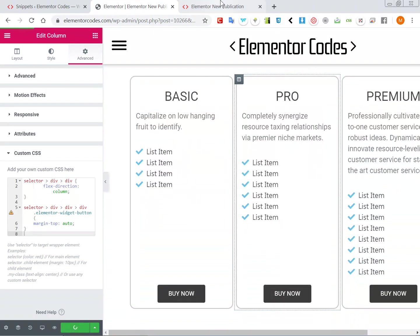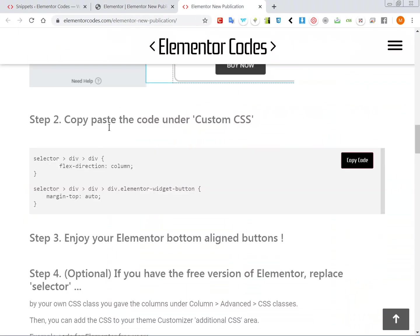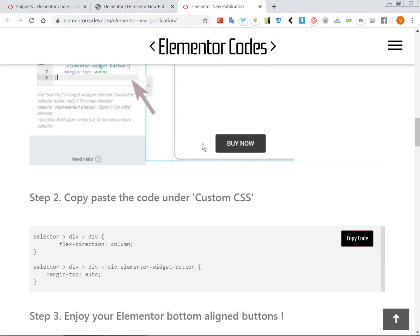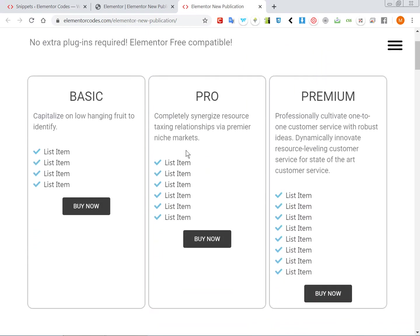So this is the easiest way to align buttons to the bottom and now if we go back here and we refresh.